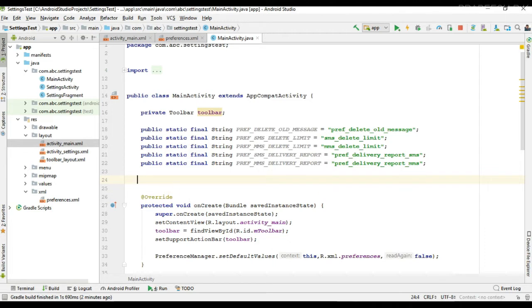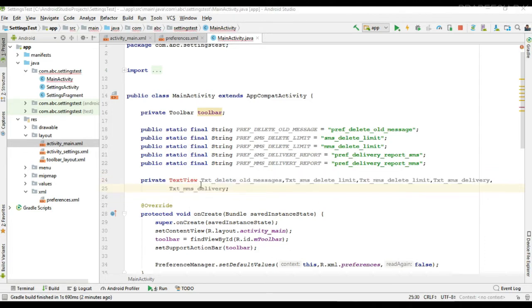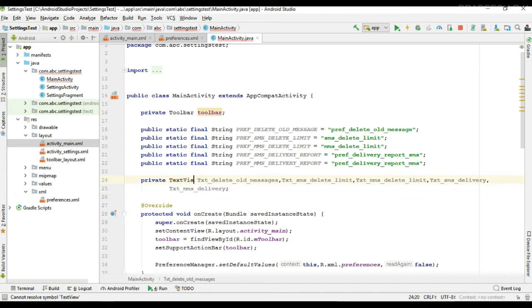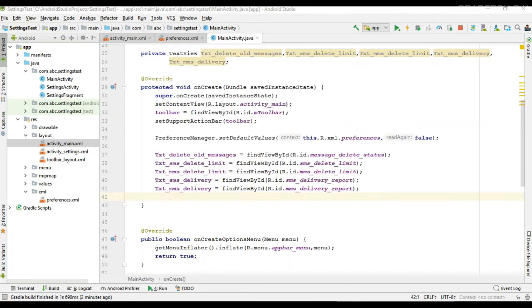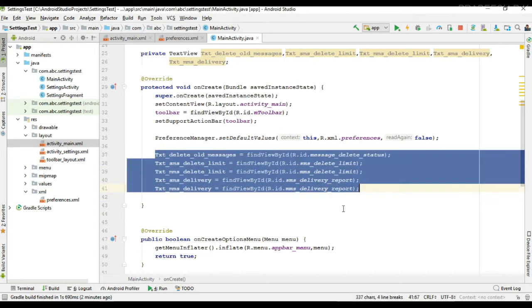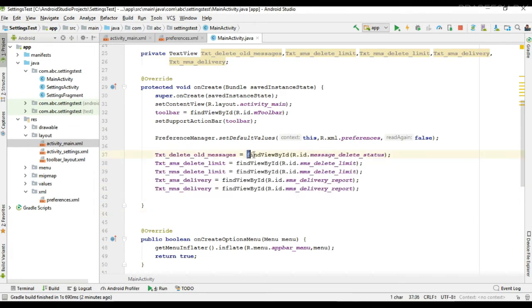These are the keys of preferences available in the settings page. Now I declare the TextView variables, and then we need to initialize these TextView variables. Here I initialize all the needed TextView variables using the findViewById method.